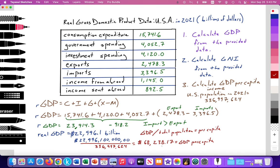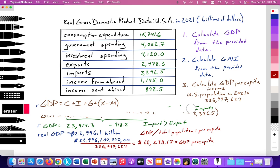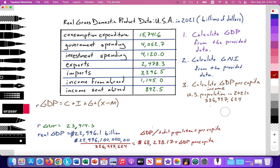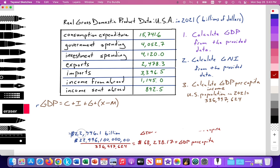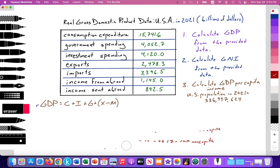Now let's look at the final question: calculate GNI from the data provided. There are essentially two or three main formulas for GNI, so I'll put all three here.